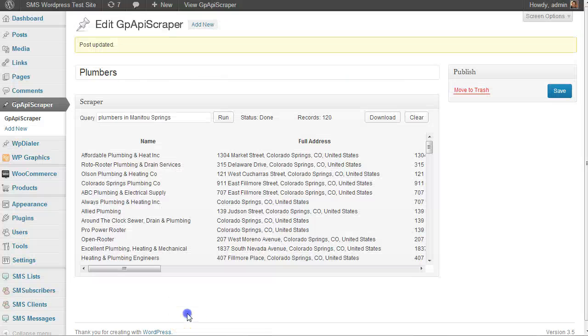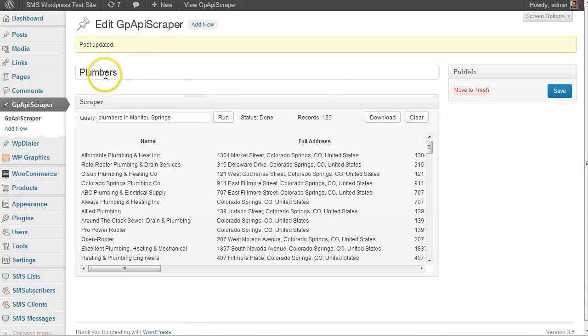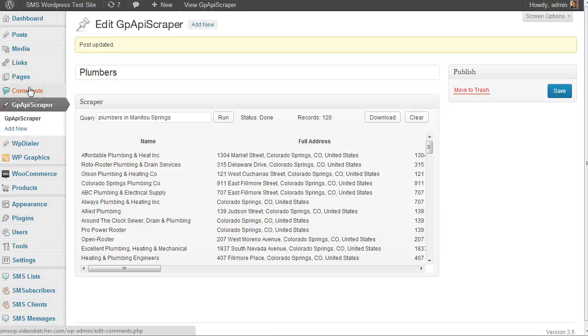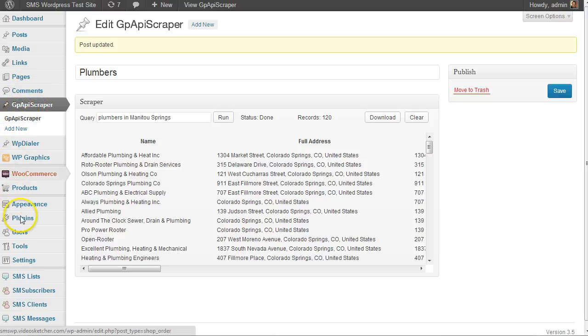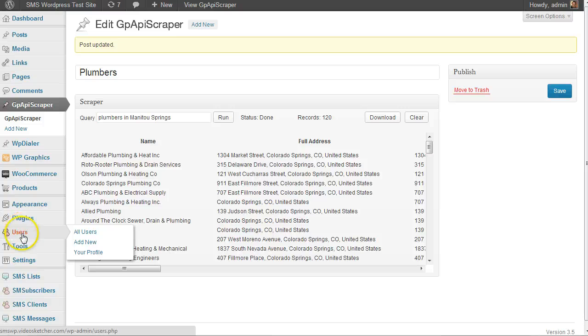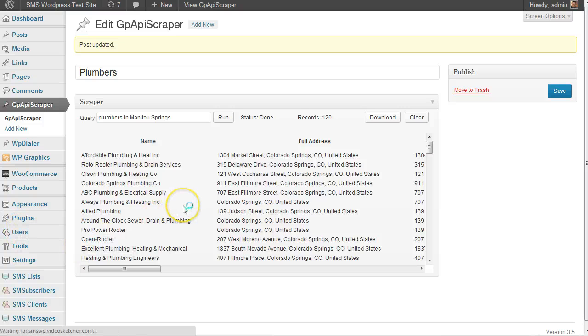This is really easy to install. The only other thing is you do need a Google API key to use this. What you do is go into your user profile when you're logged in.